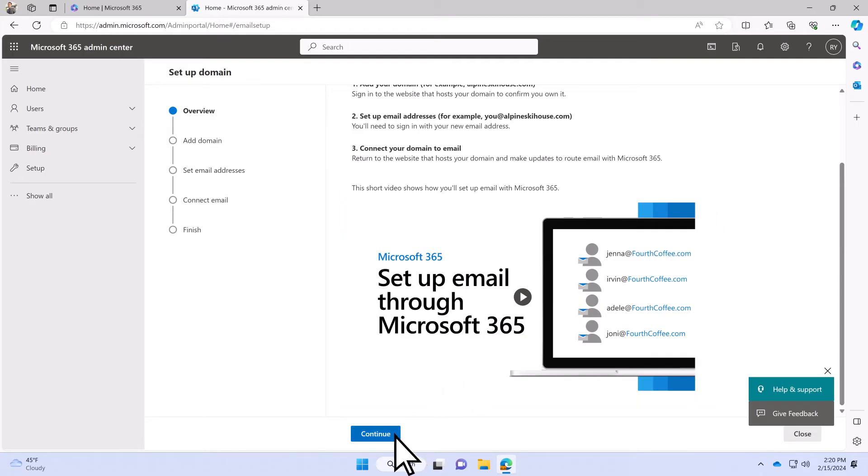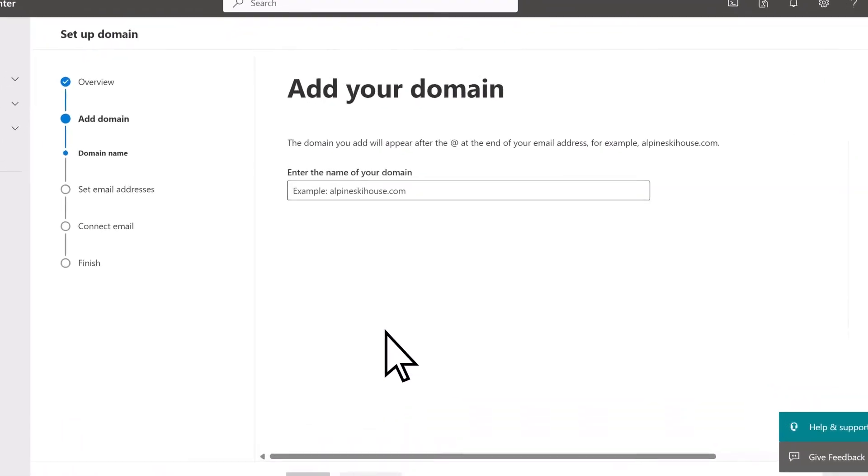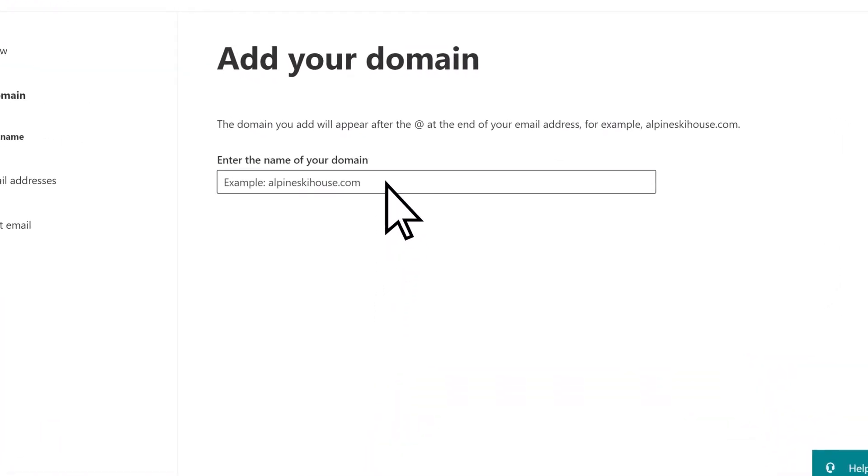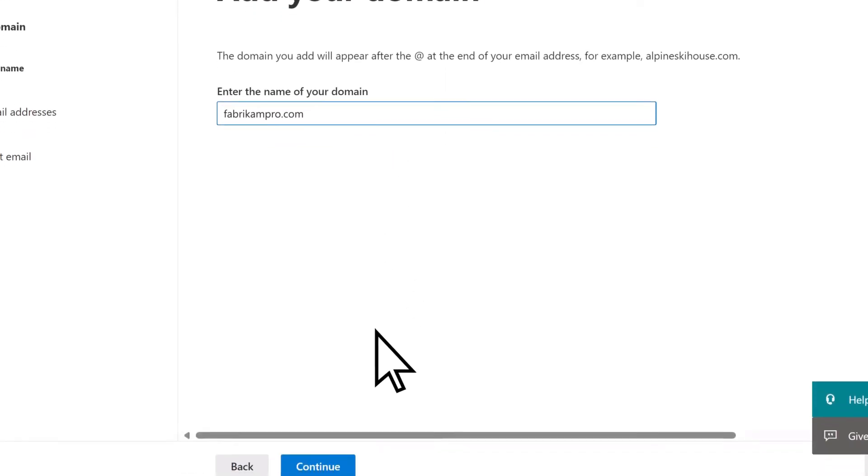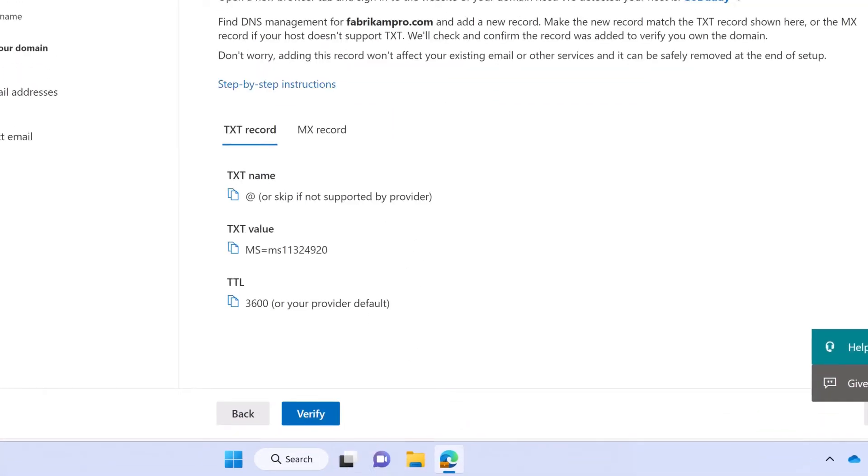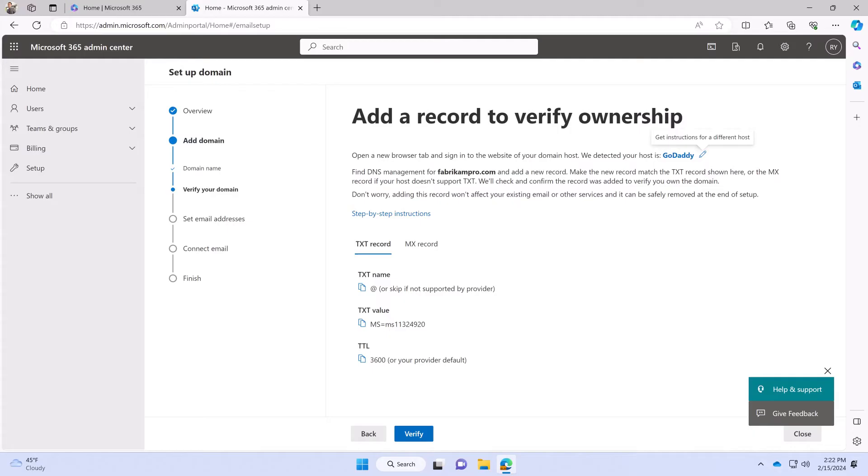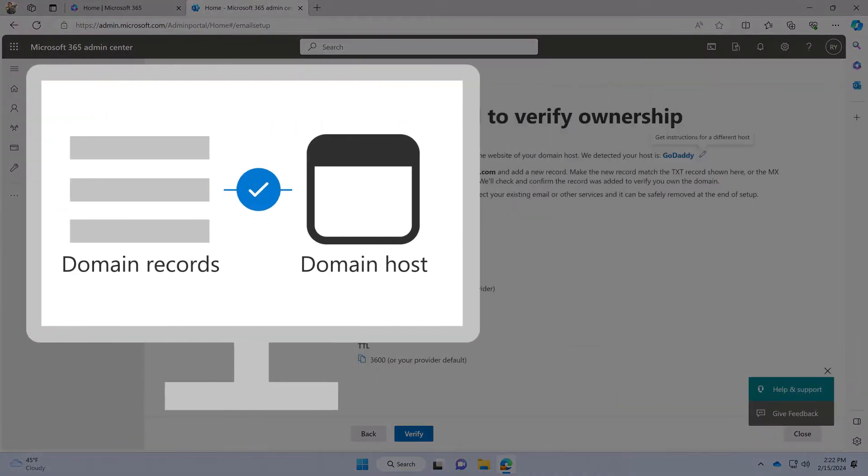Select Continue. Enter your domain name. Then, Continue. You'll need to verify that you own your domain. This is done by adding a DNS record to your domain registrar.